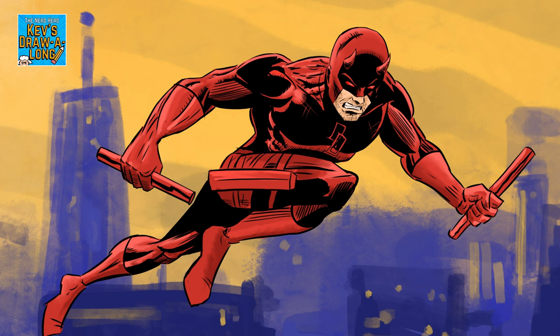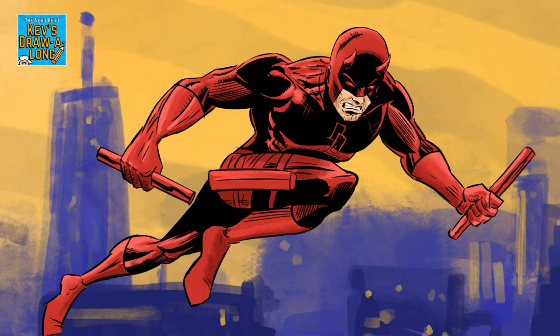Okay, if you've drawn along, as always, please send your pictures to me at KevsDrawAlong on Instagram, or to the NerdHerdComicBookClub on Instagram.